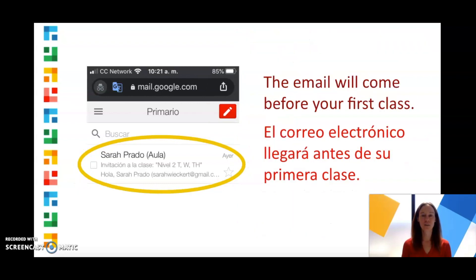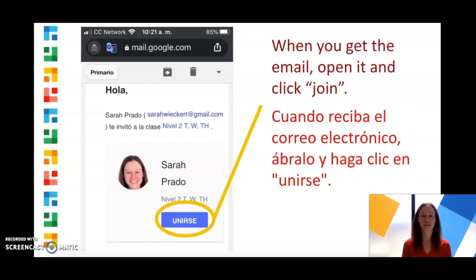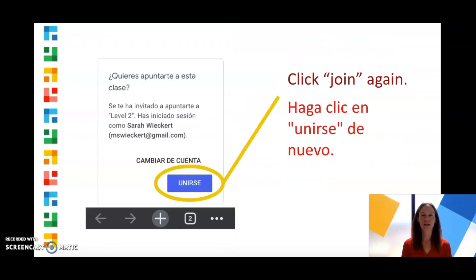The email will come before your first class. When you get the email, open it and click Join. Then click Join again.